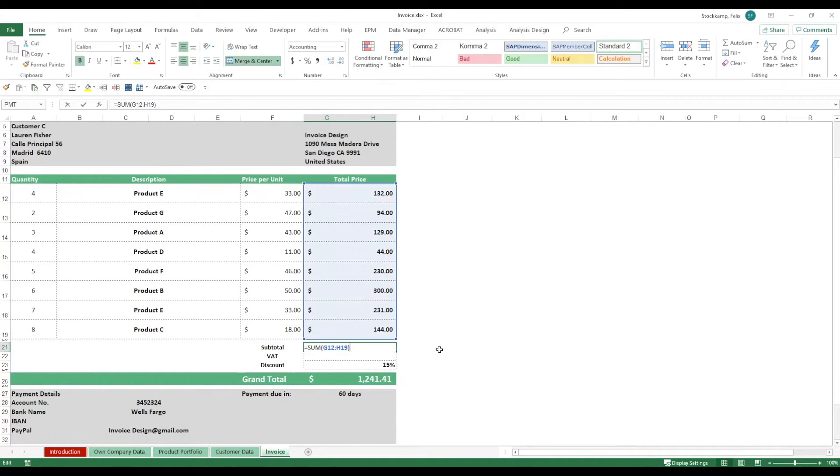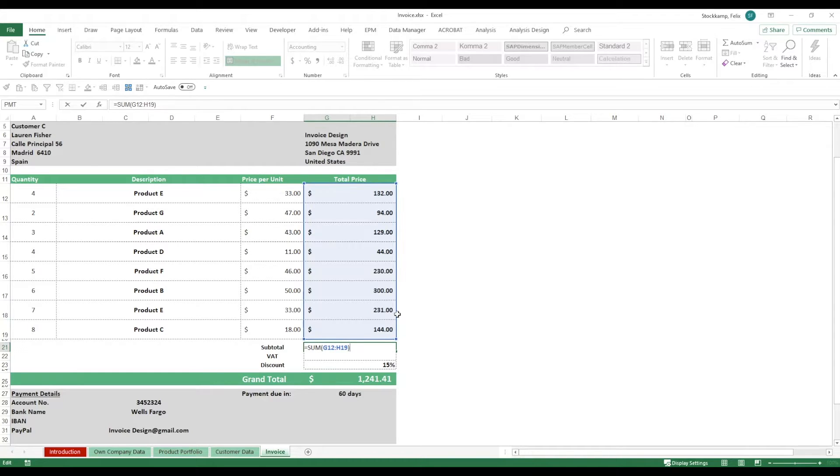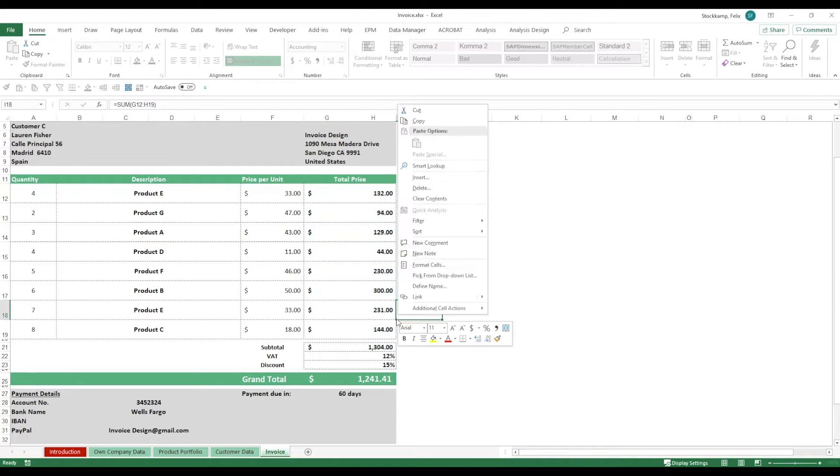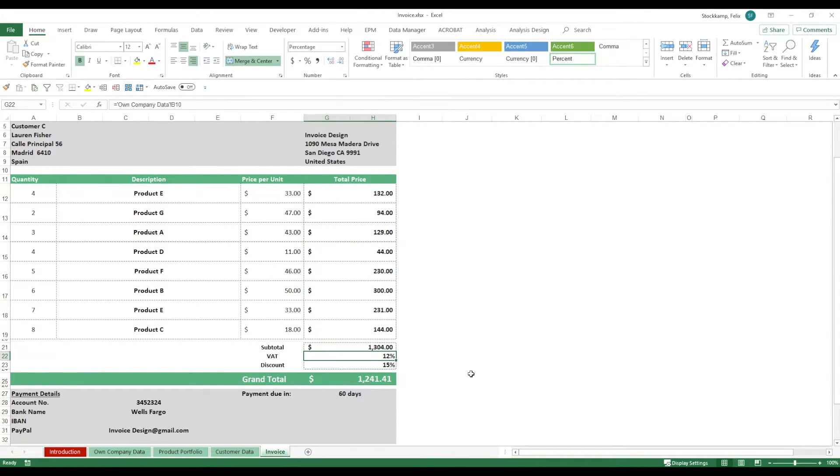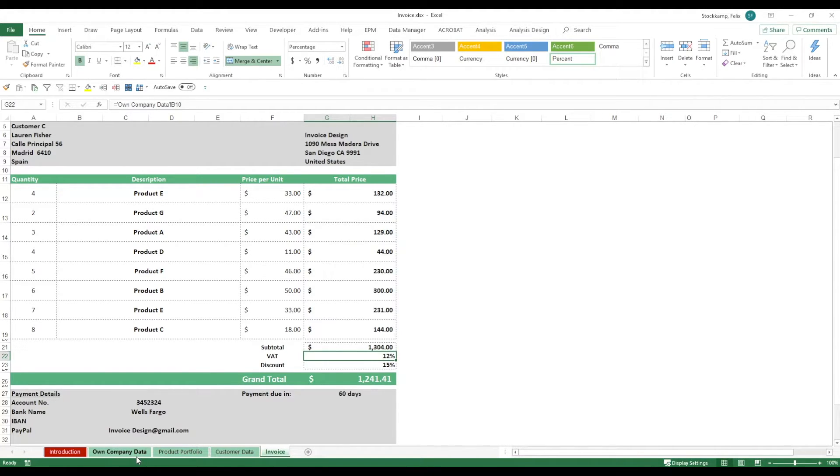And in the end, I'm left with a subtotal right here. I have VAT coming on top, 12%. Again, this is what we've defined in the support sheet, own company data.